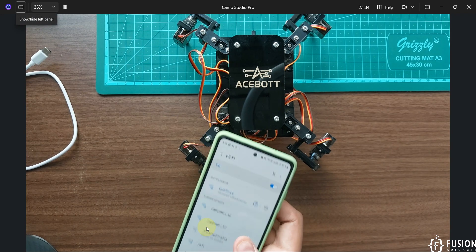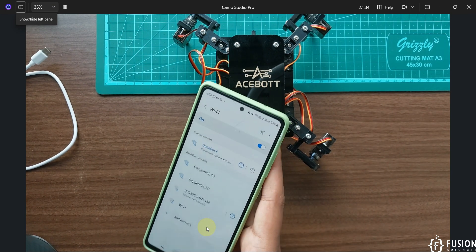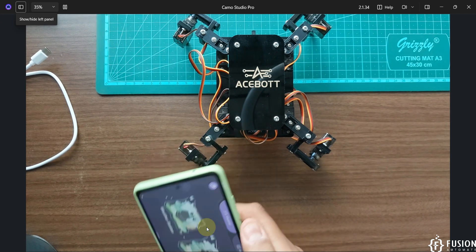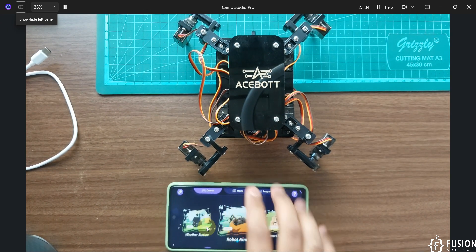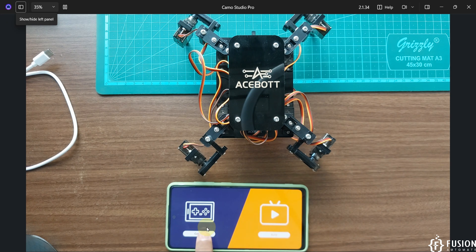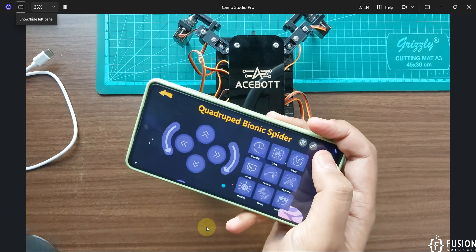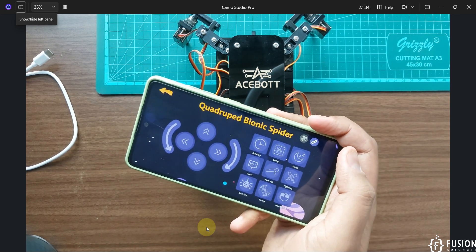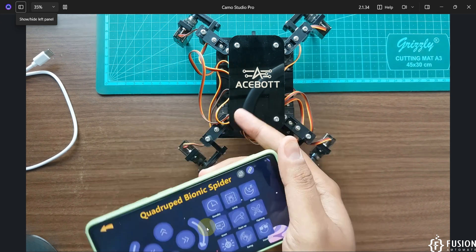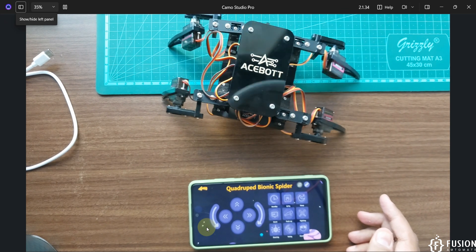Once you connect with that Wi-Fi created by this spider robot, go to the ACE Boat application and find the Bionic Spider option. Click on Control, and there is a Link button — click on that Link button and we are connected with this spider robot. Now let's make this spider robot swing — here you can see it is swinging.